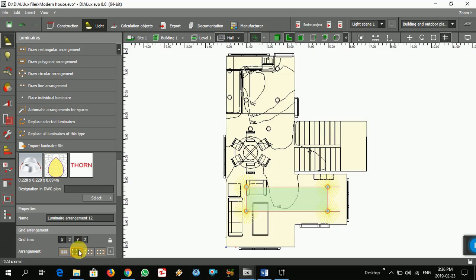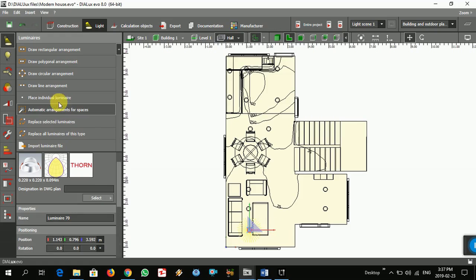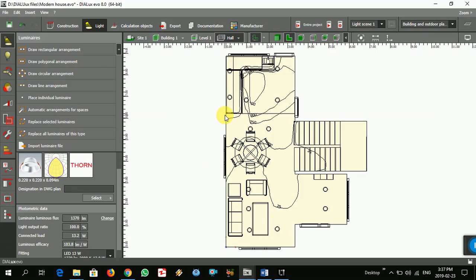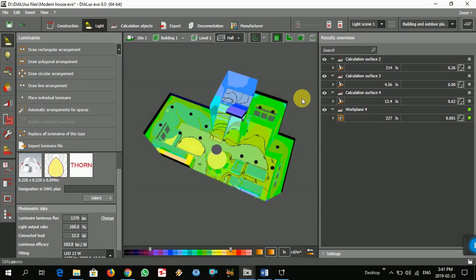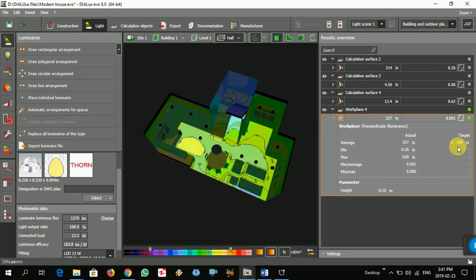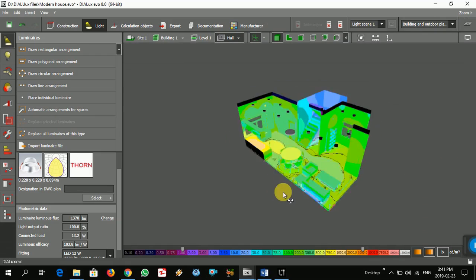Maybe one here and one here. Let's just put them in and see. Let's see.